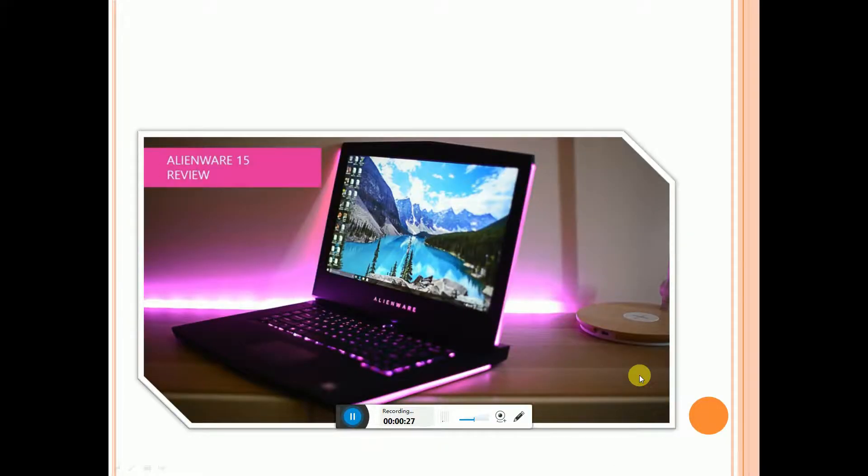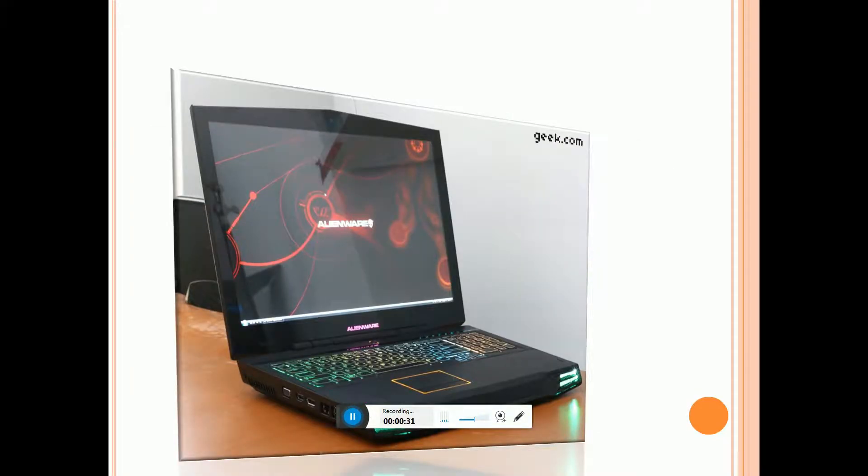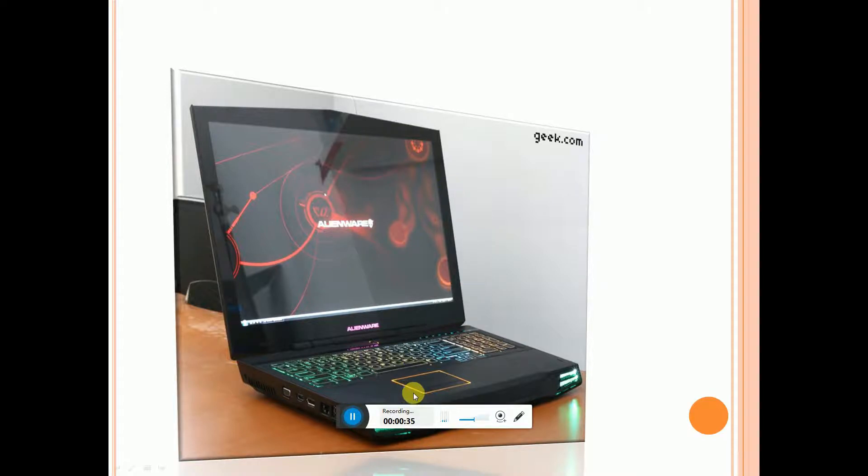The Alienware 15 R3 review: this is the Alienware screen view and the keyboard RGB color output with two LED outputs.